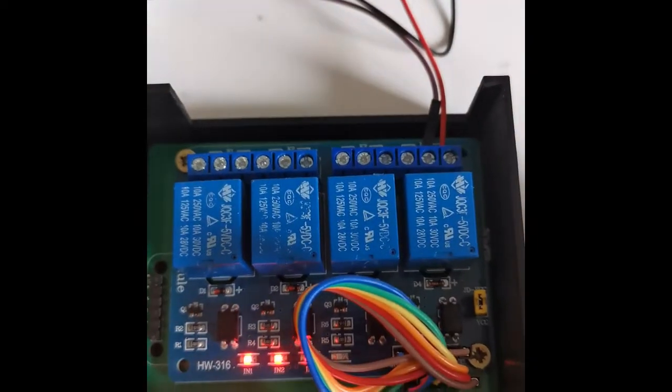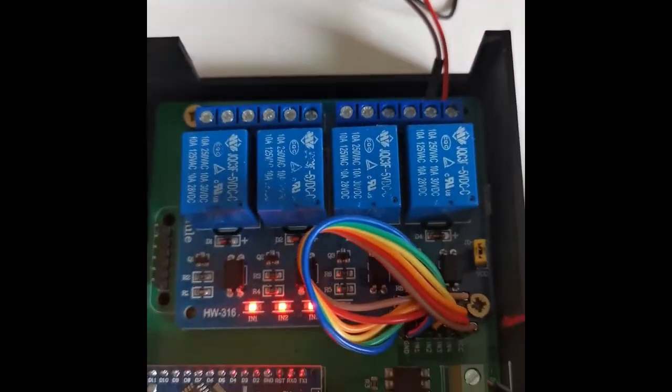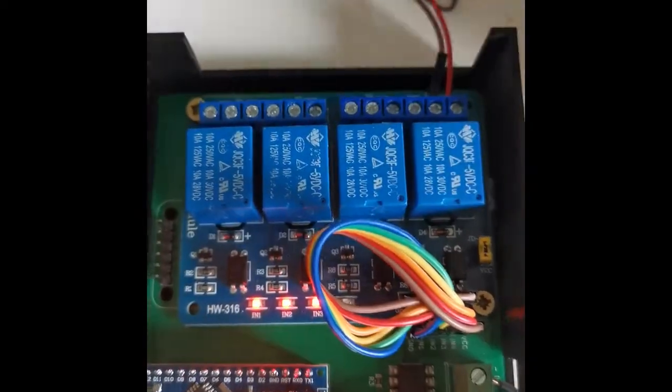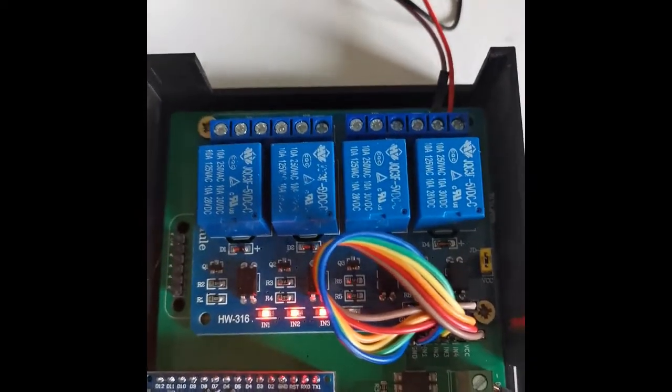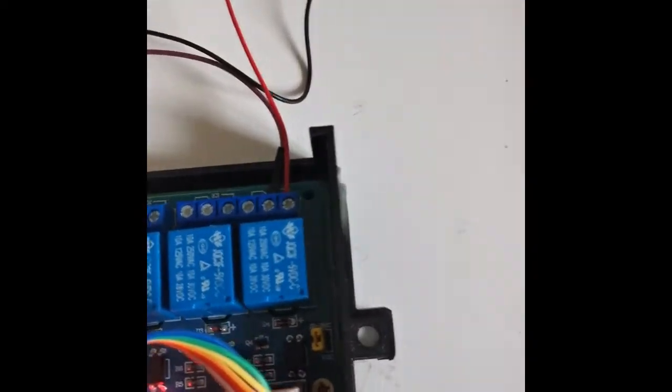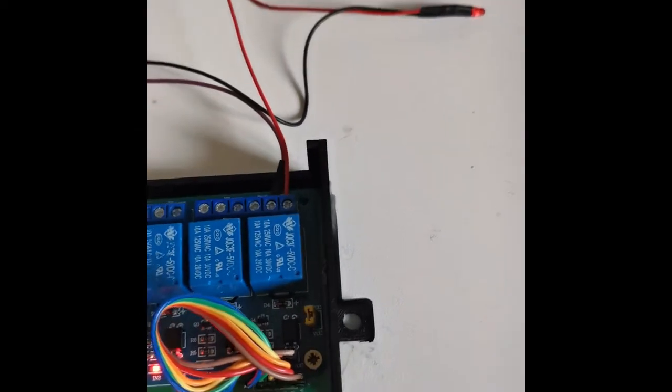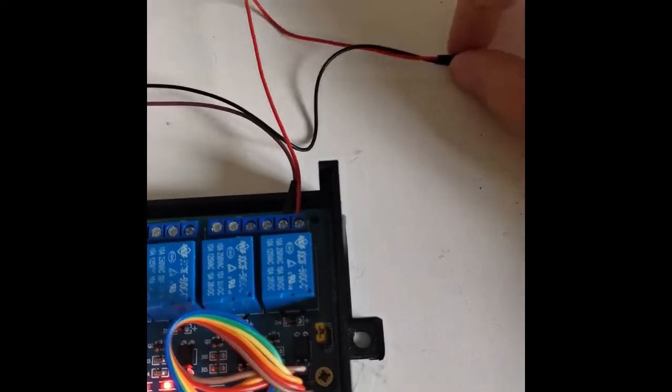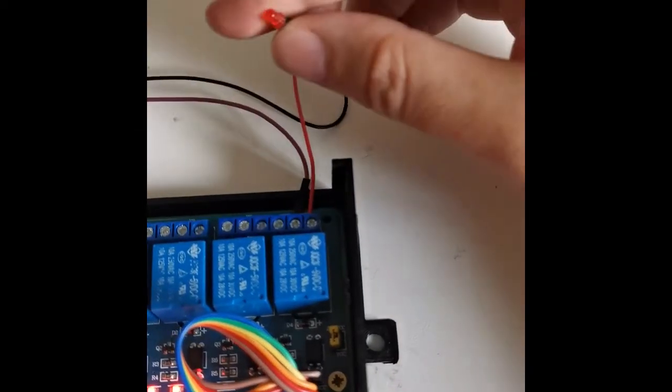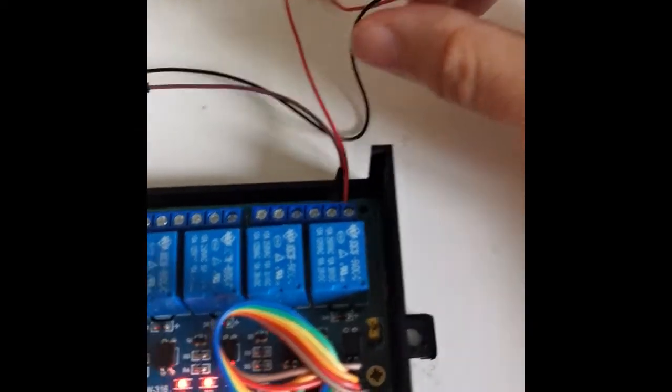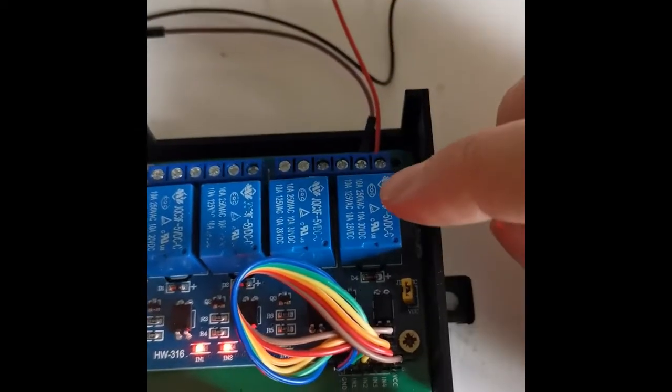As a little example here, we've got a 12-volt LED plugged in. You have 12-volt positive going into the relay here and negative hooked up just here.